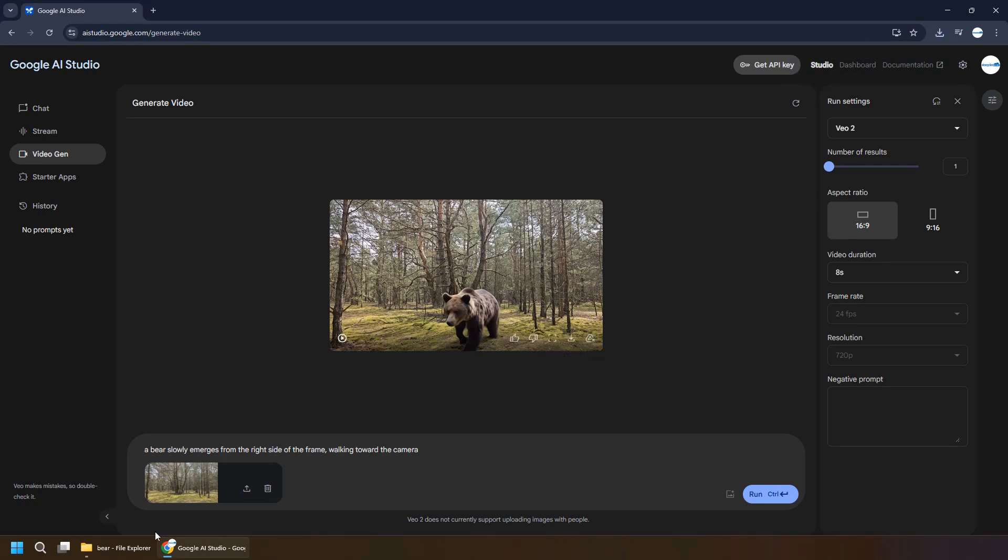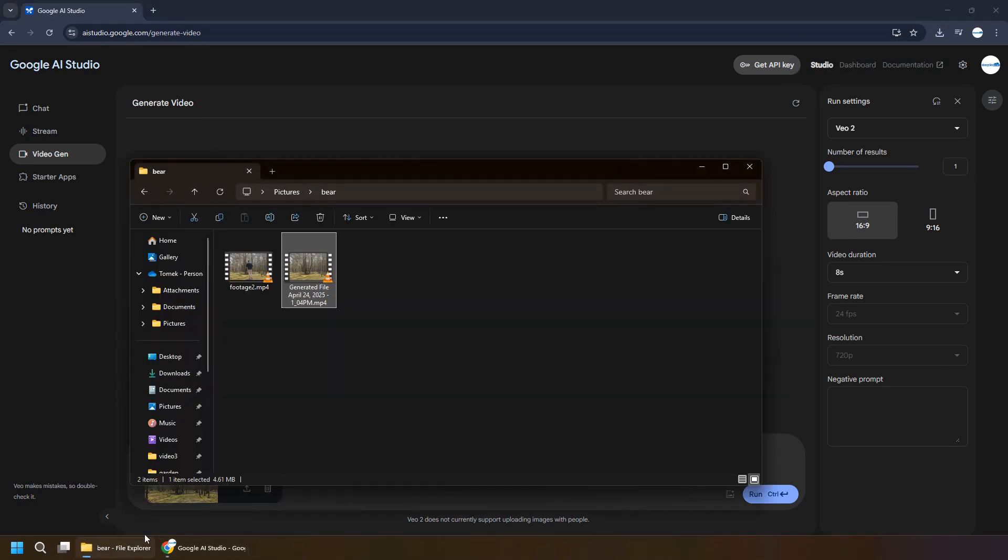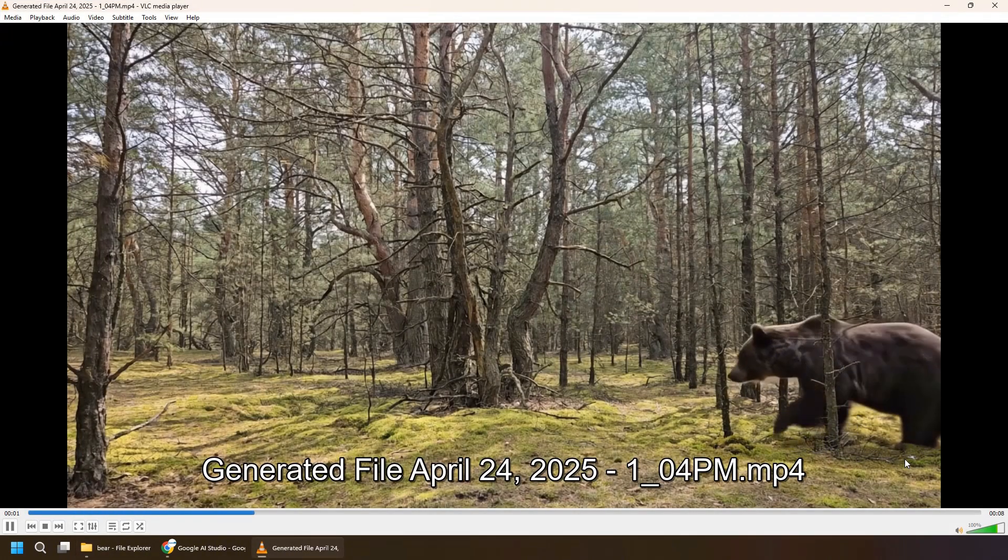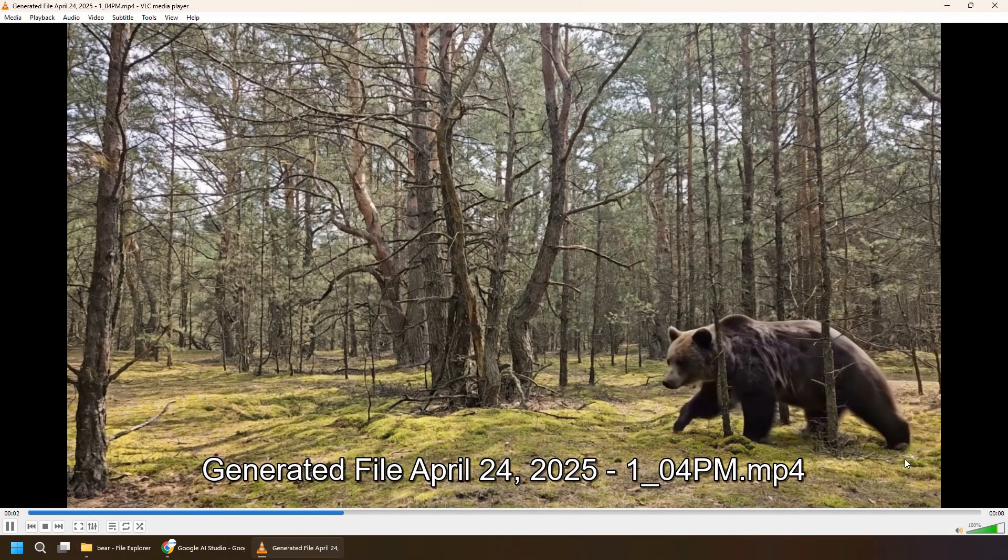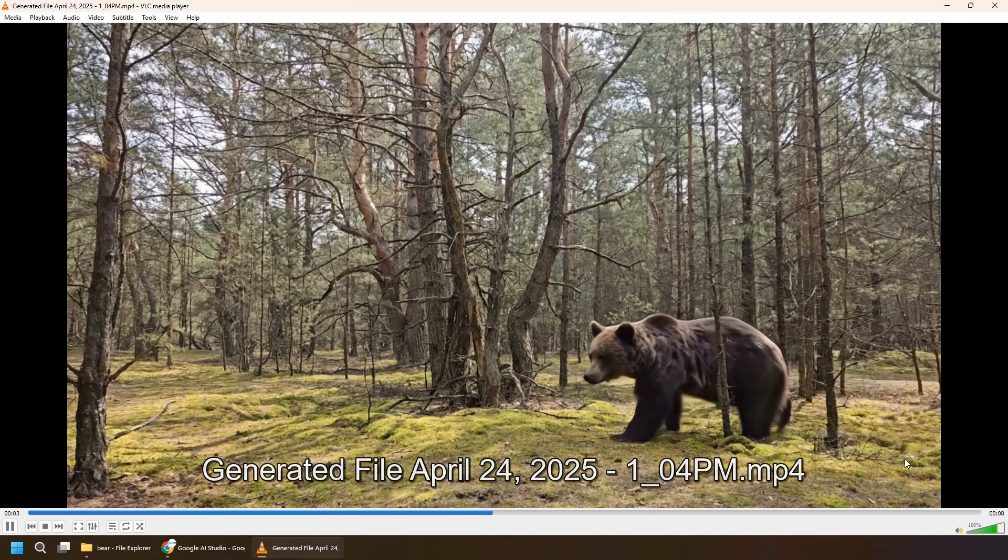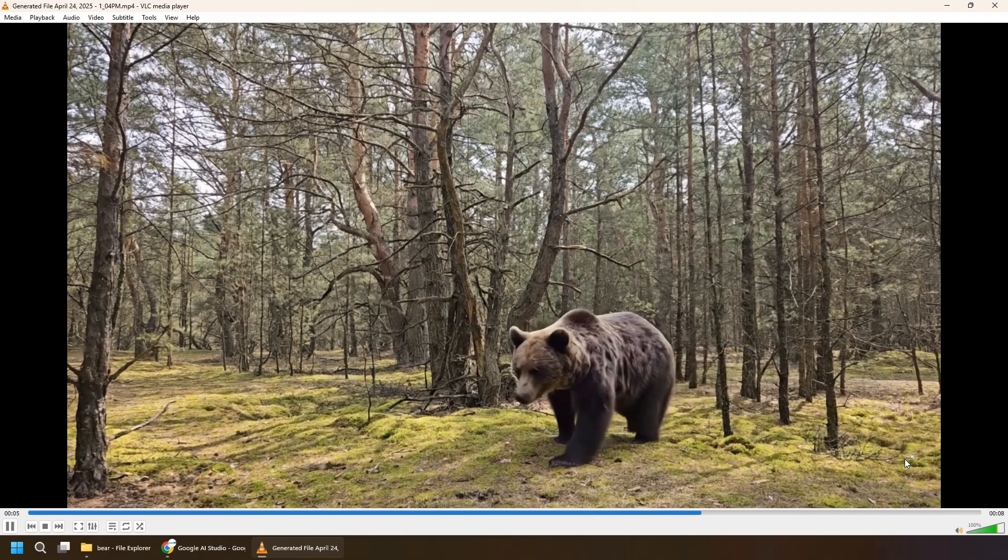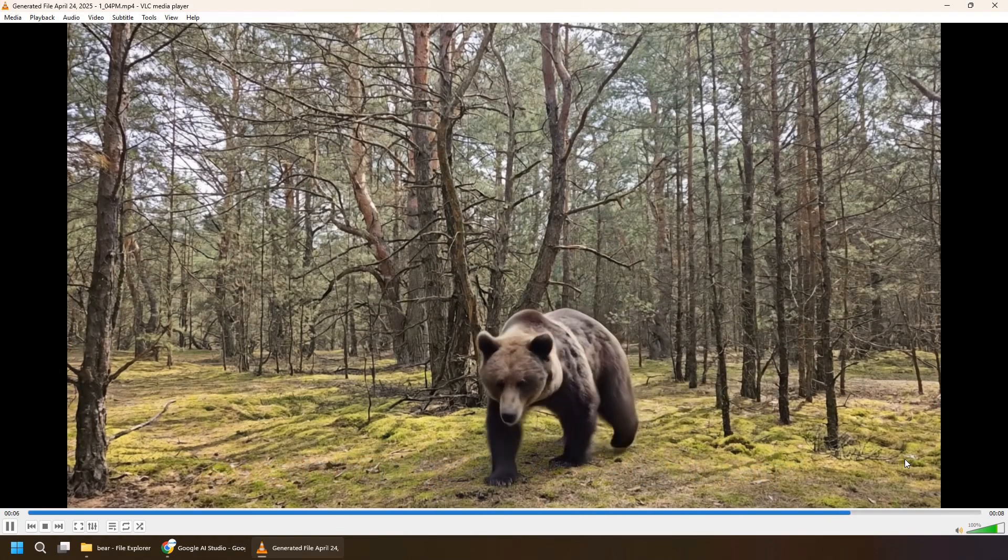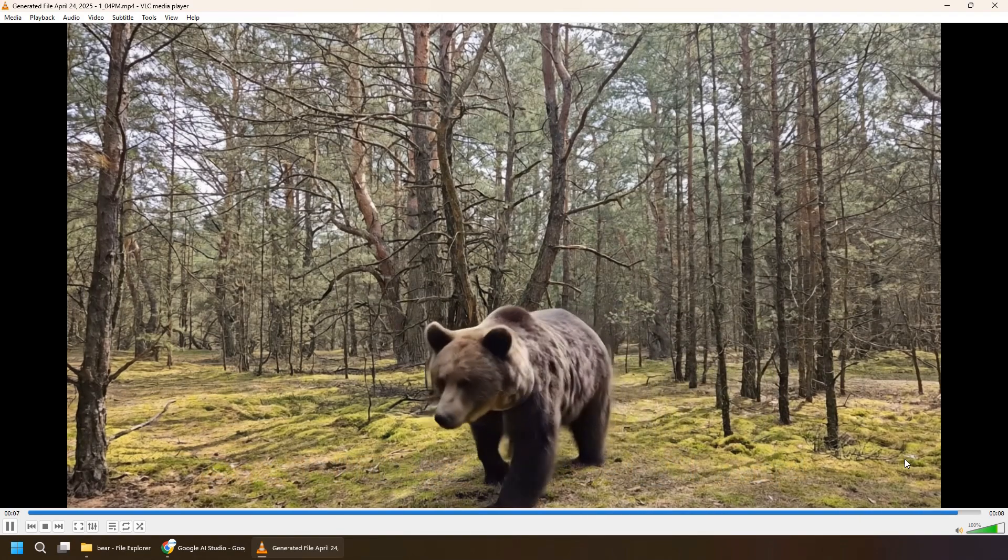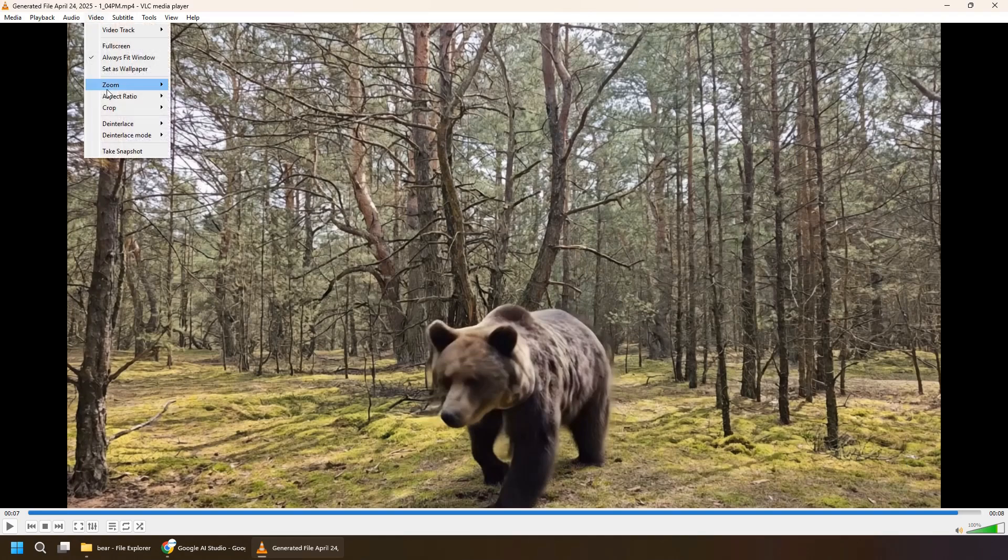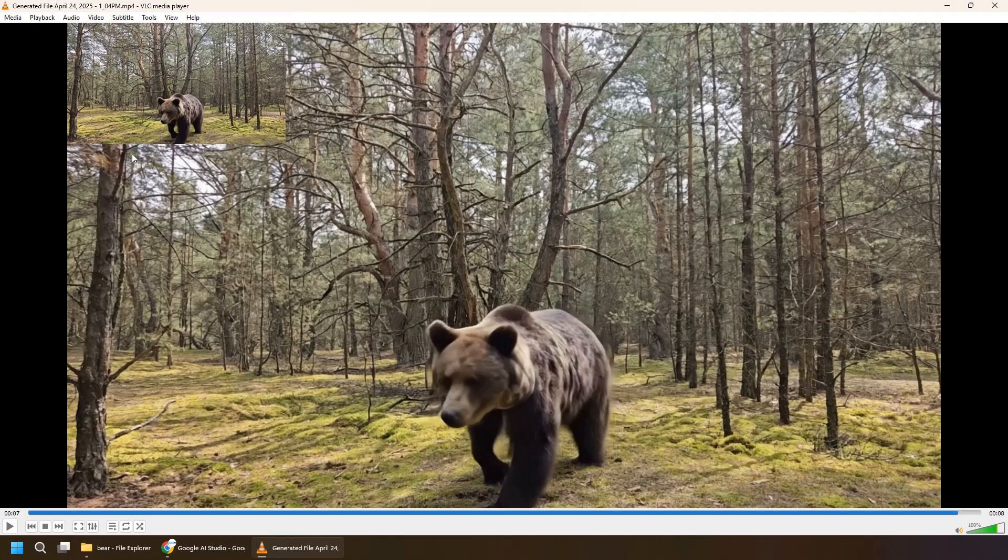And again with VLC, we will try to extract the last frame of this video to use it to generate another clip. So another clip will be with bear walking away. Right. So let me again take the snapshot of this one.